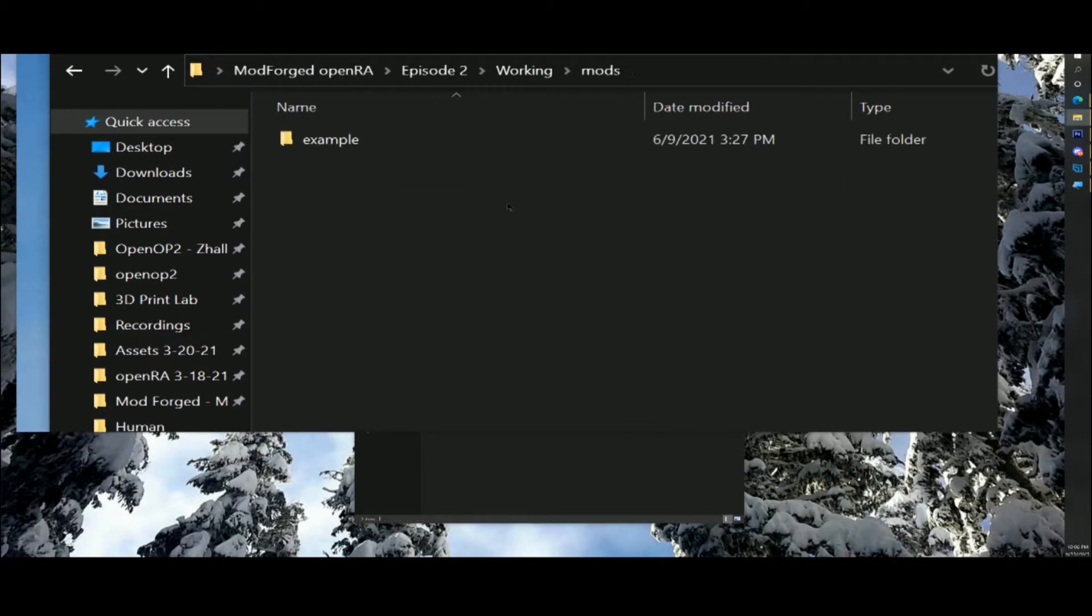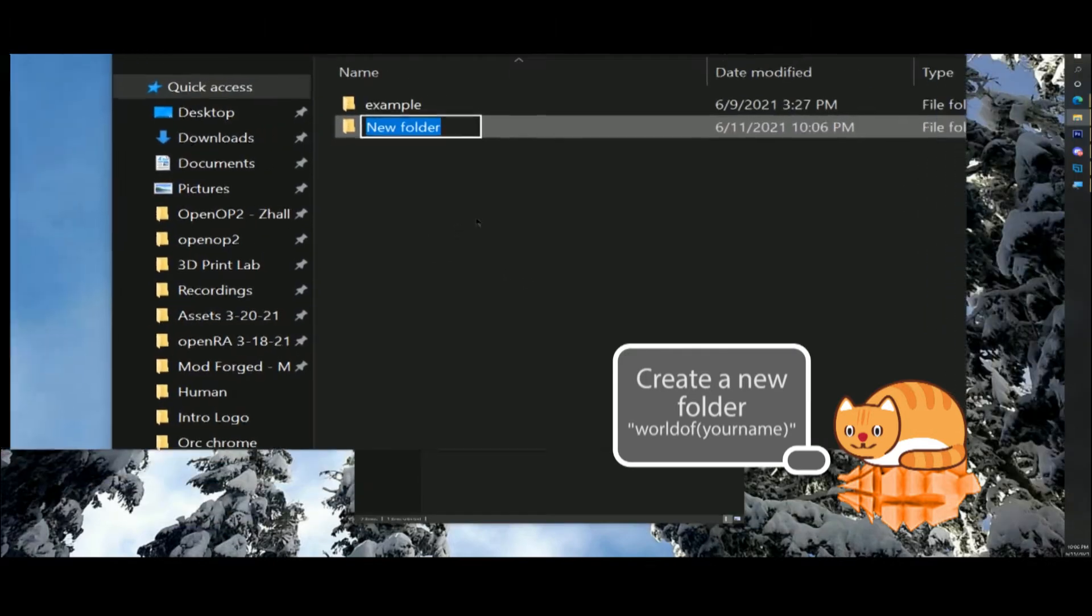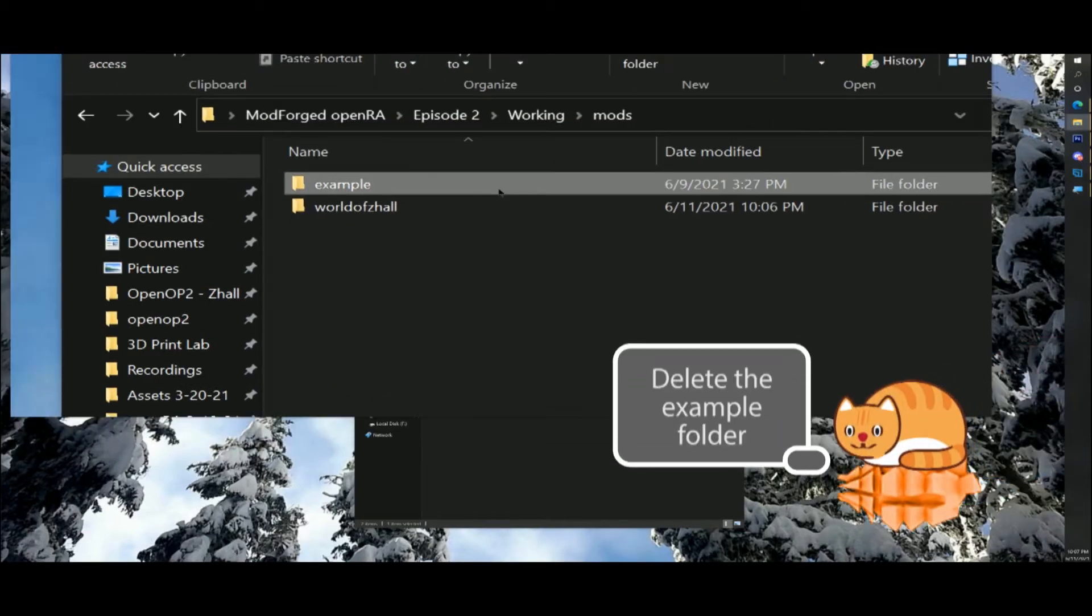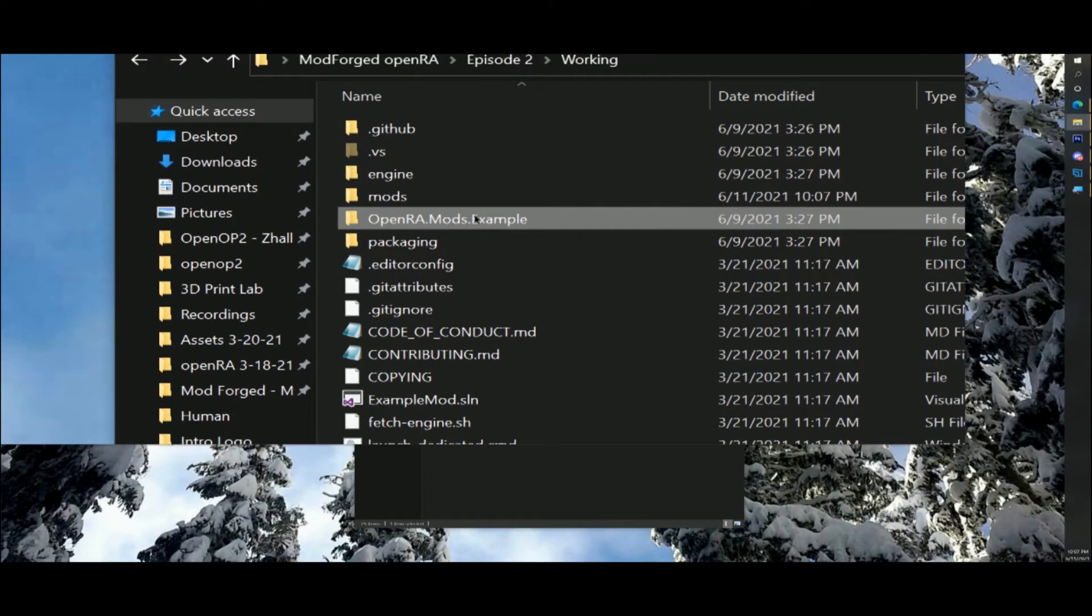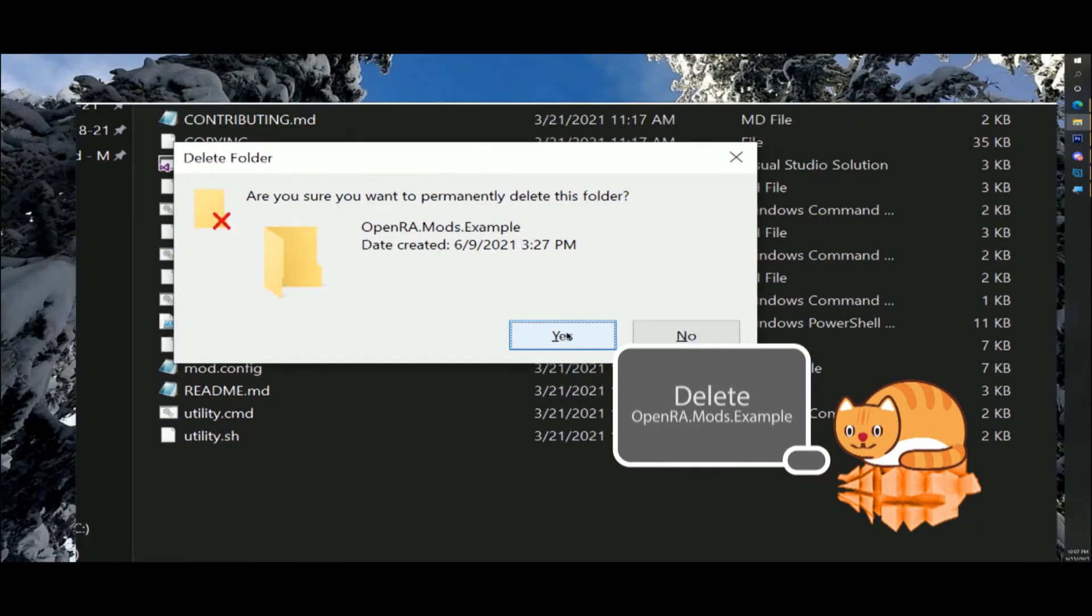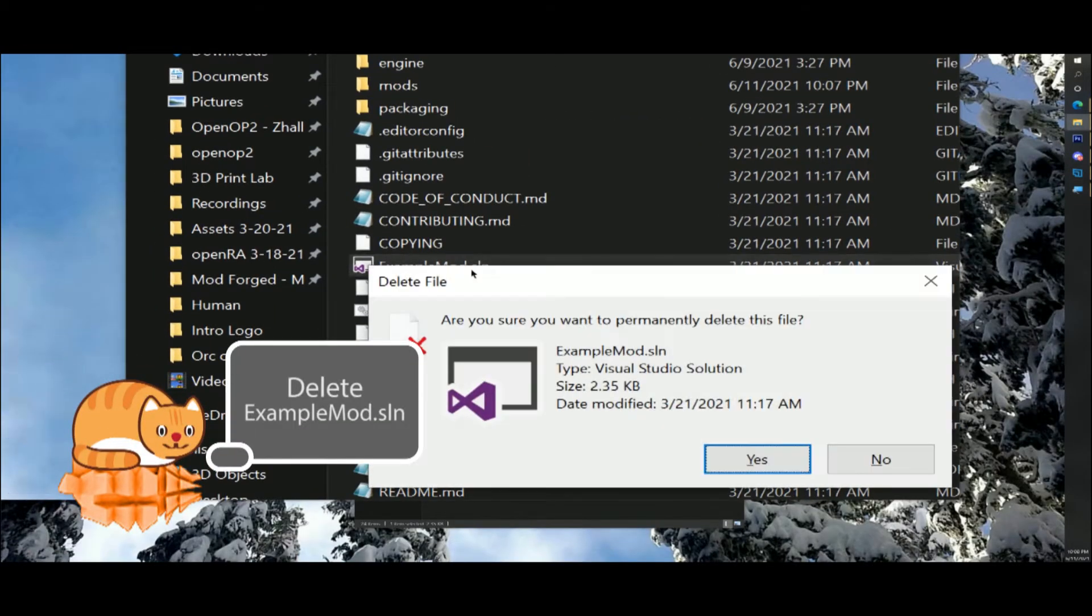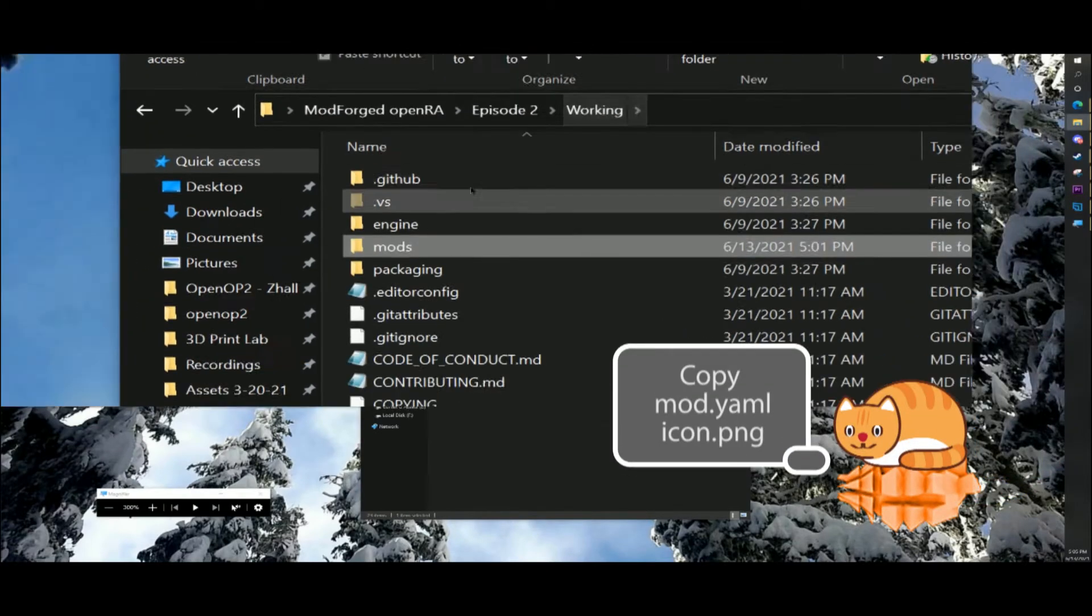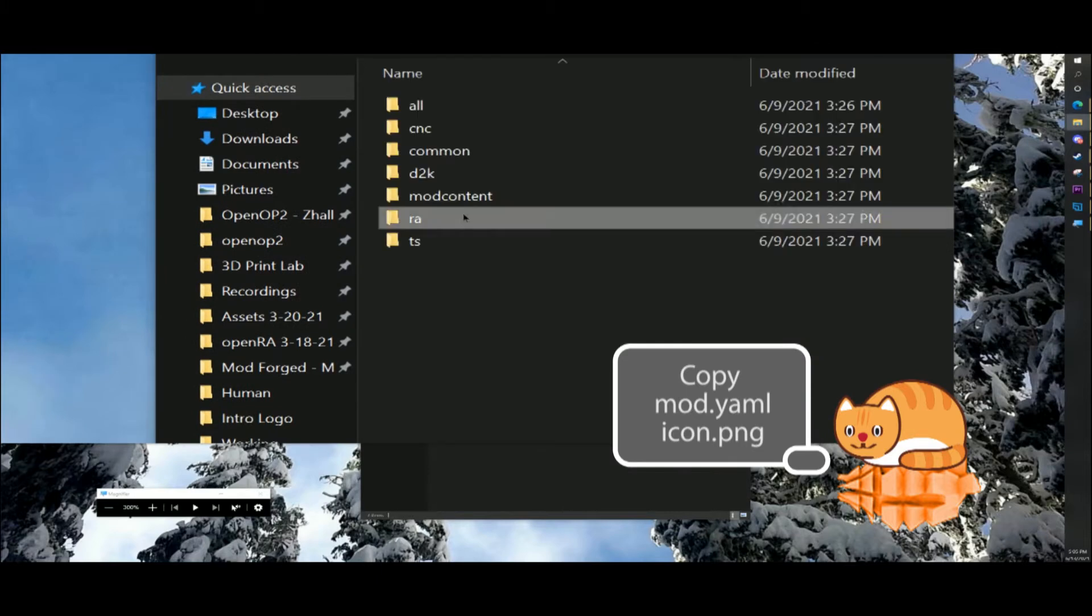Create a new directory, mod slash worldofzall, with your new mod files. Delete the mod slash example in openra.mods.example directories. Delete examplemod.sln. Copy mod.yaml and icon.png from engine slash mod slash ra to worldofzall.